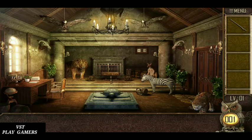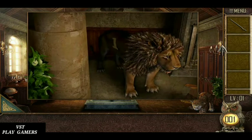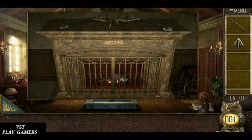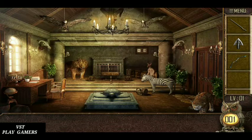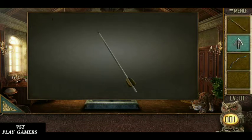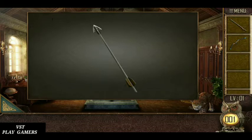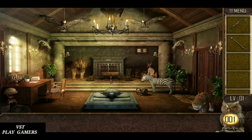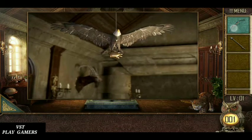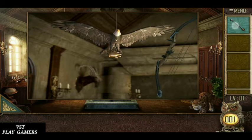Stick is here. Arrow is here. Collect the bow. Connect the stick and arrow. Use the bow and arrow.